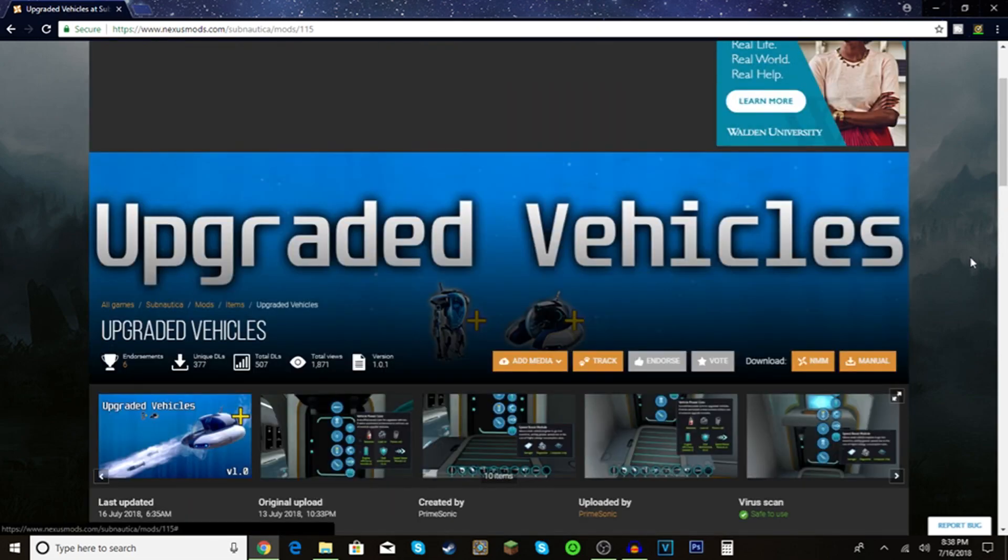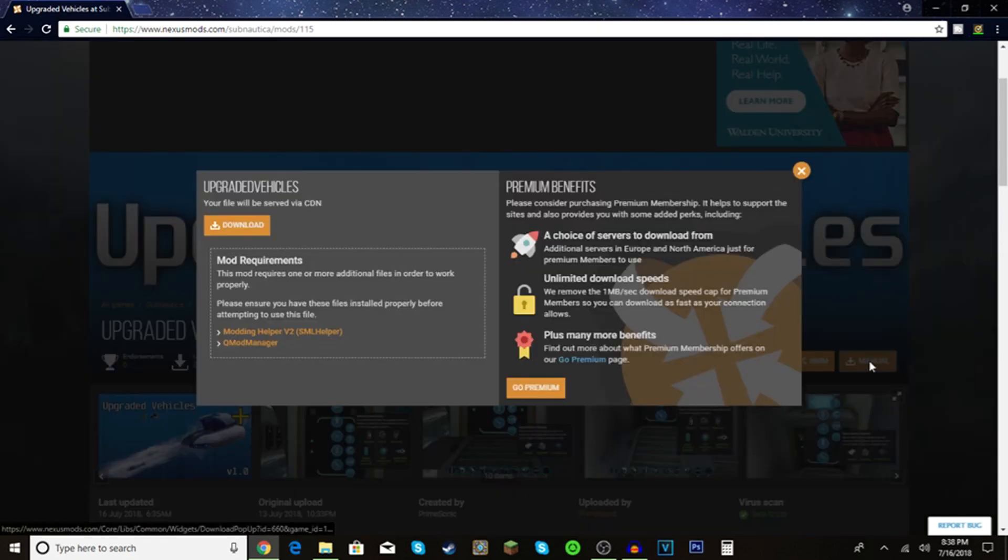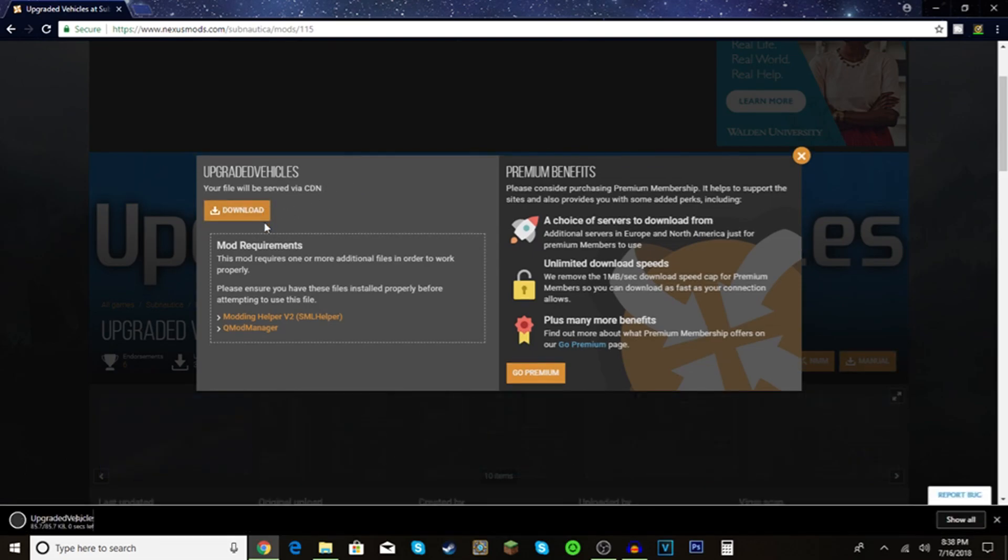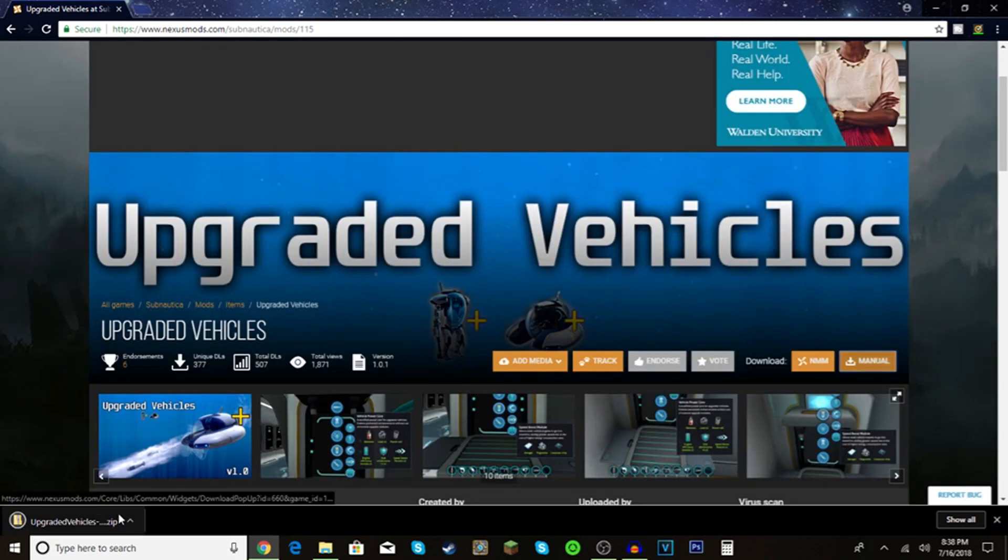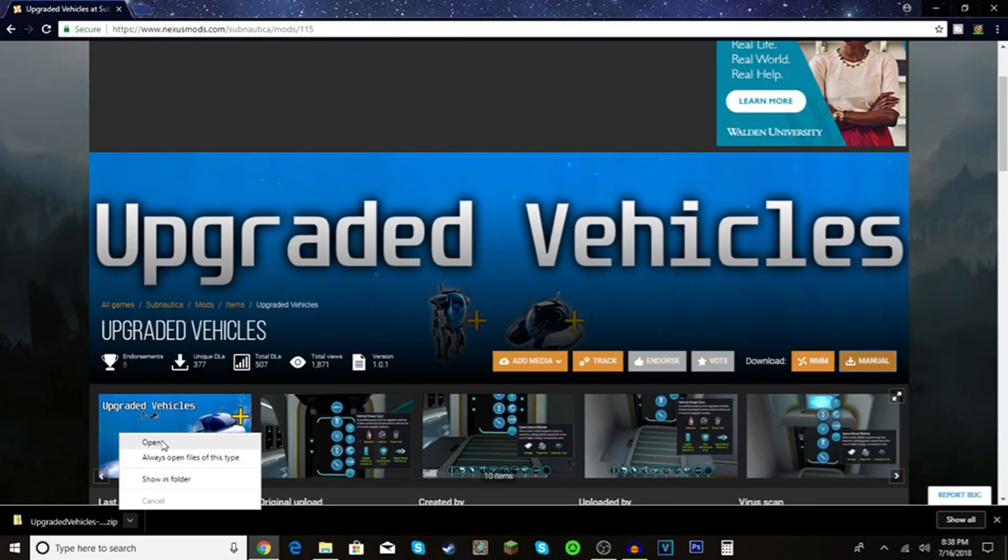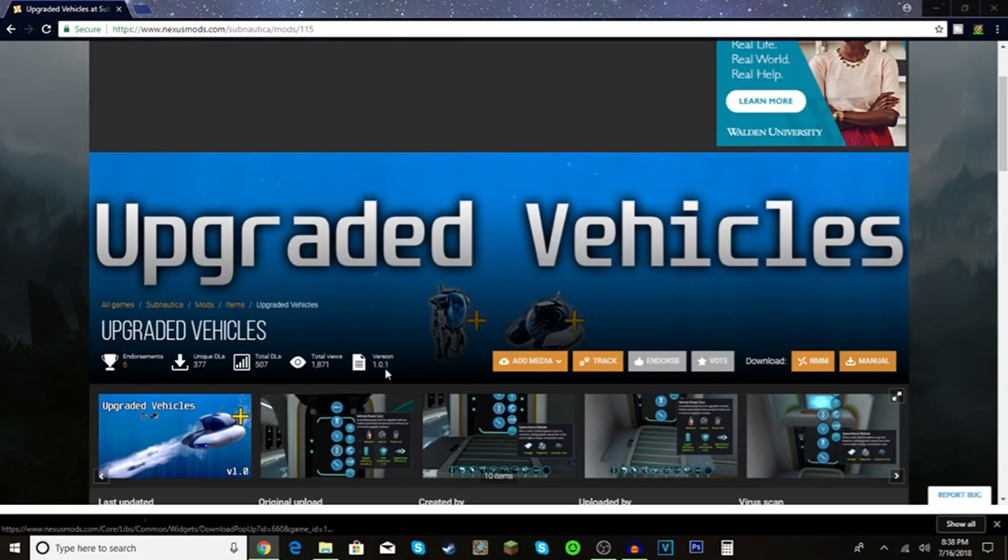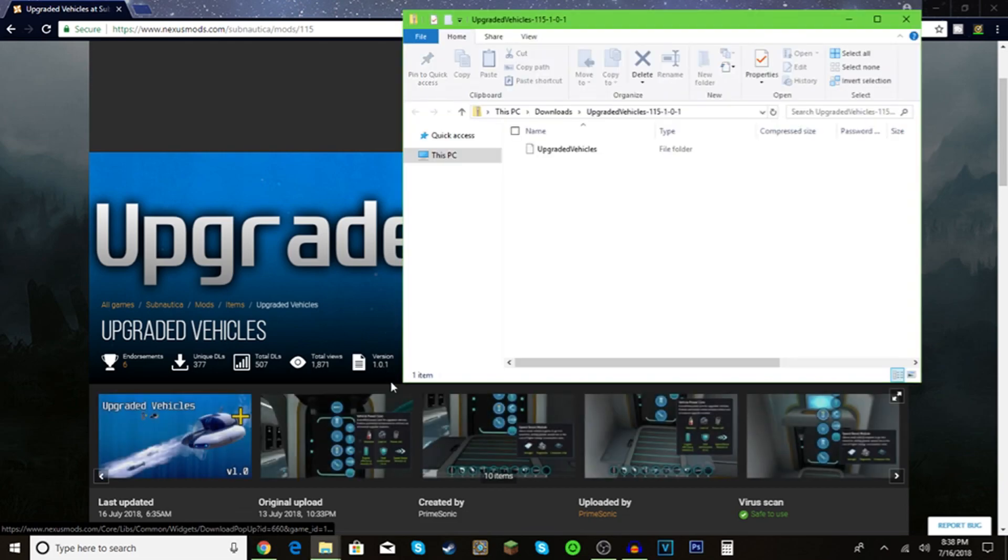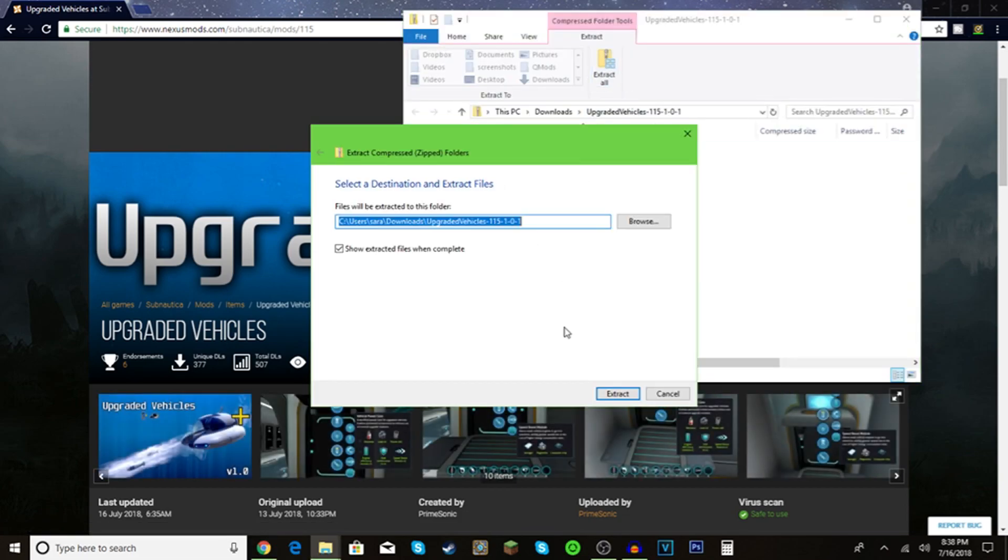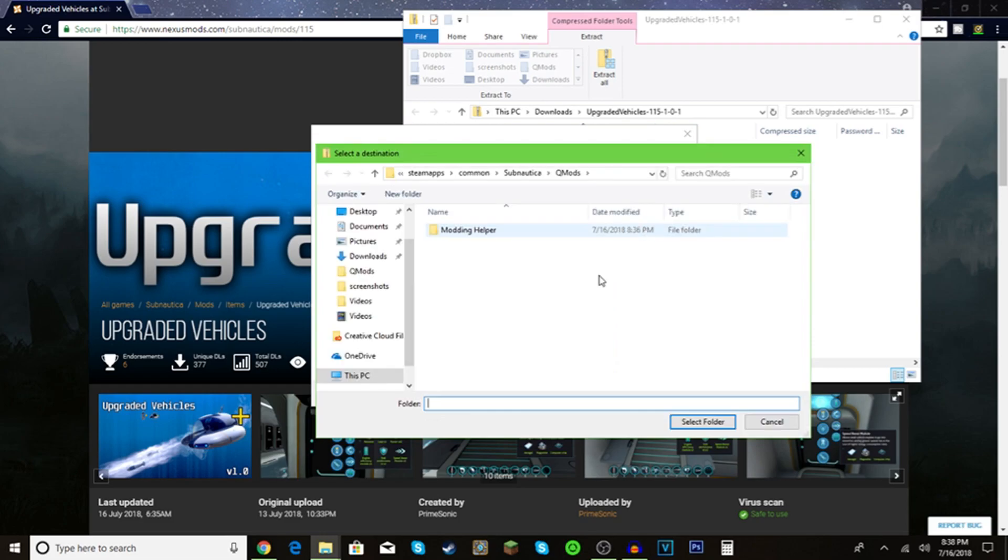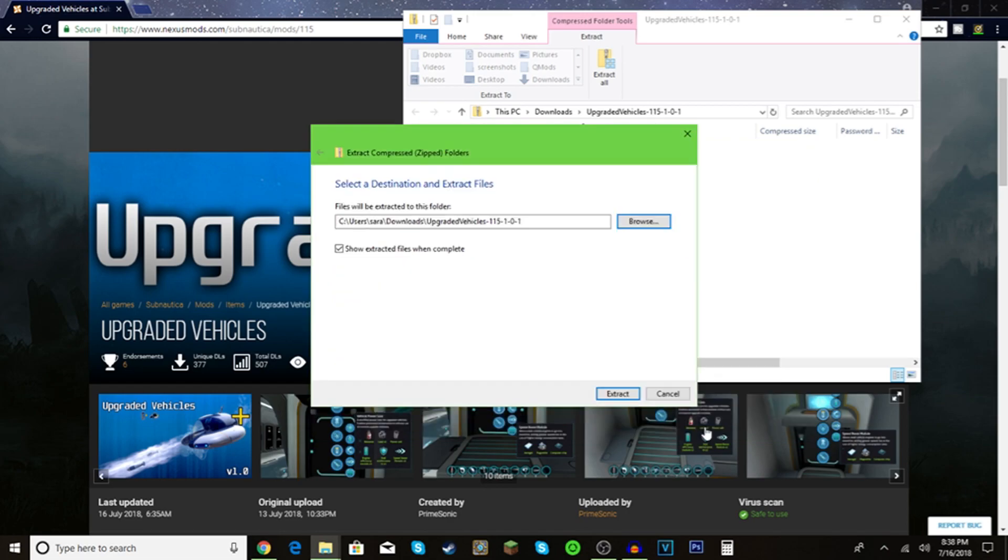You're going to click on manual. If it's too big, it might make you make an account. It's going to show up here. Open, extract all, browse. Since this was the last place you extracted files, you're going to automatically be here, so select folder, extract. It's done.